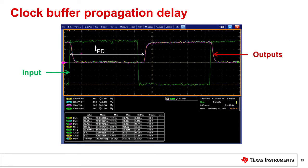Here we see a scope shot of a clock buffer input and output waveforms measuring the propagation delay. The measured clock buffer is non-inverting, so the prop delay is measured from the rising edge of the input to the rising edge of the output resulting in a delay of about 10.8 nanoseconds. Remember to subtract the delays from the test setup PCB trays or cables for accurate calibration.